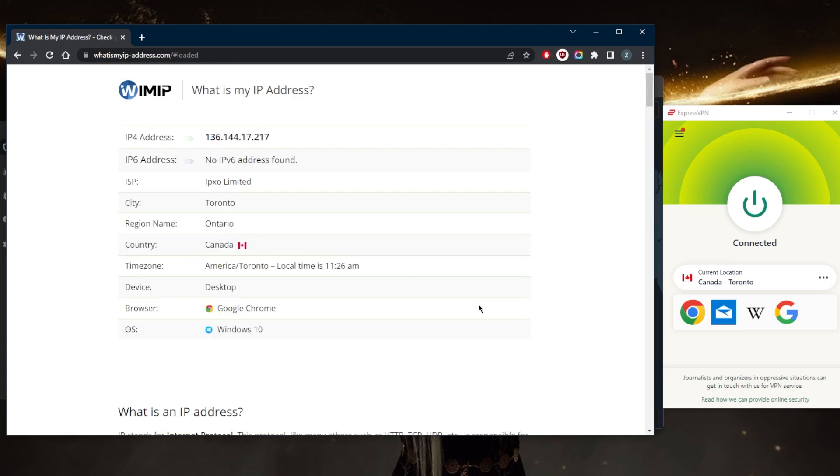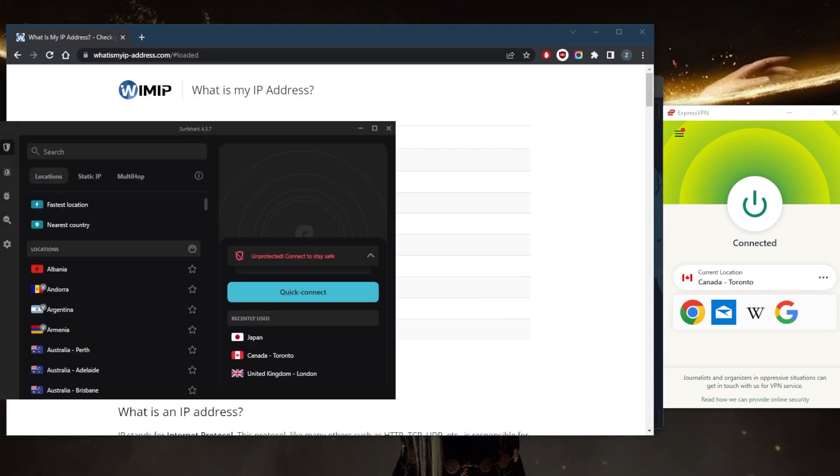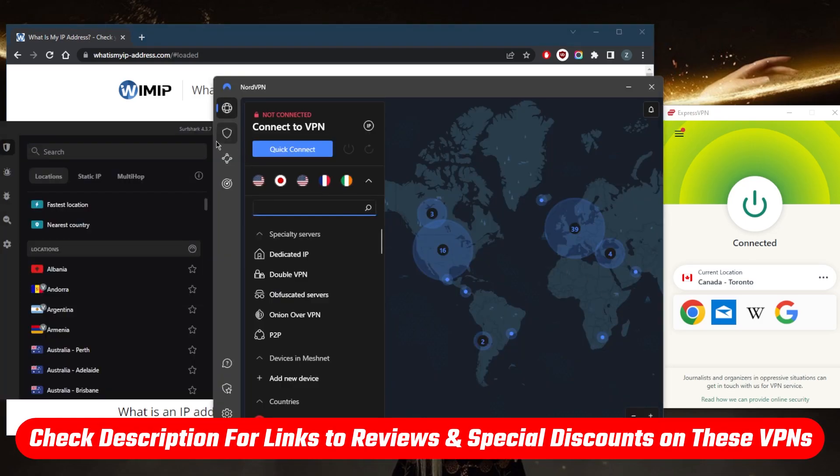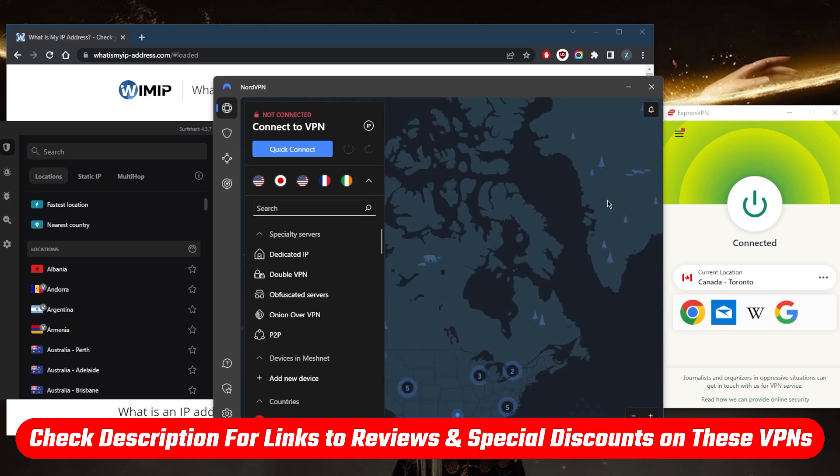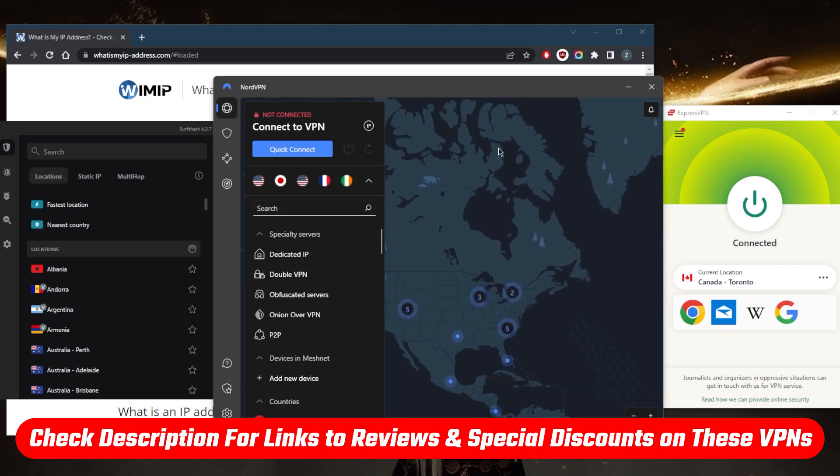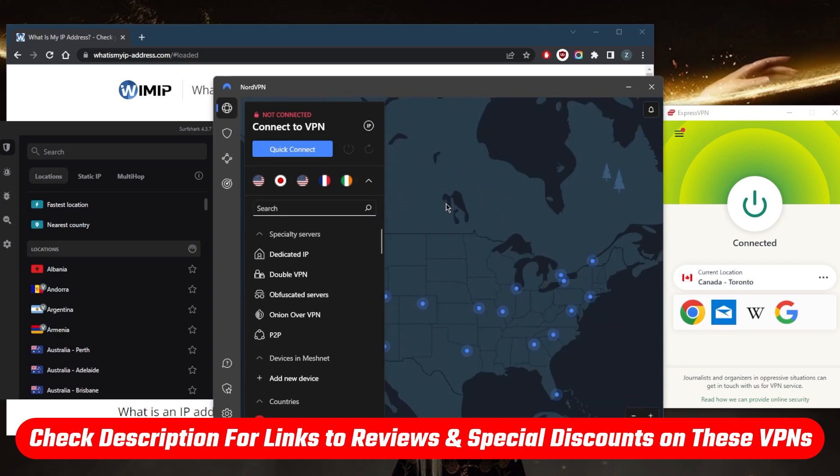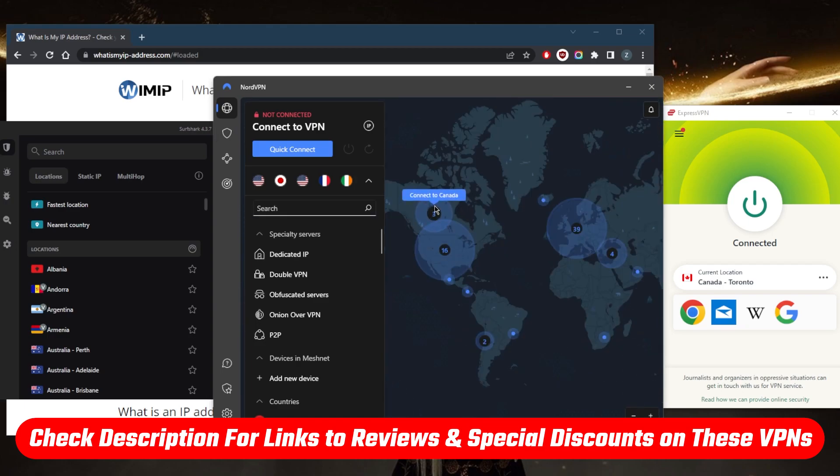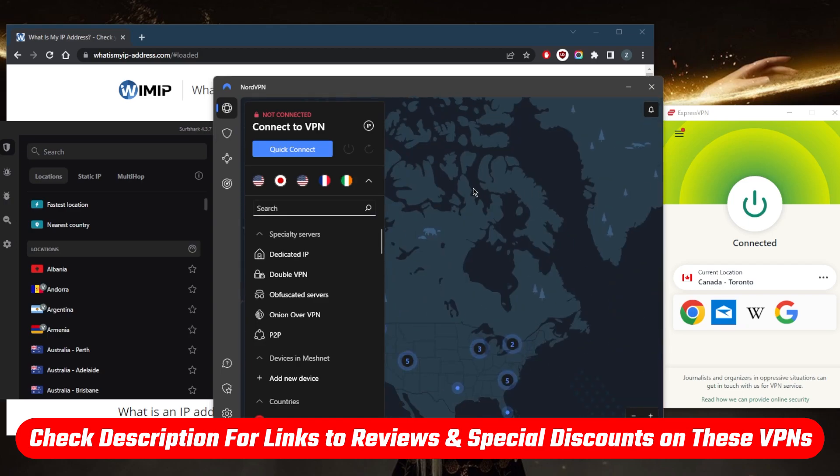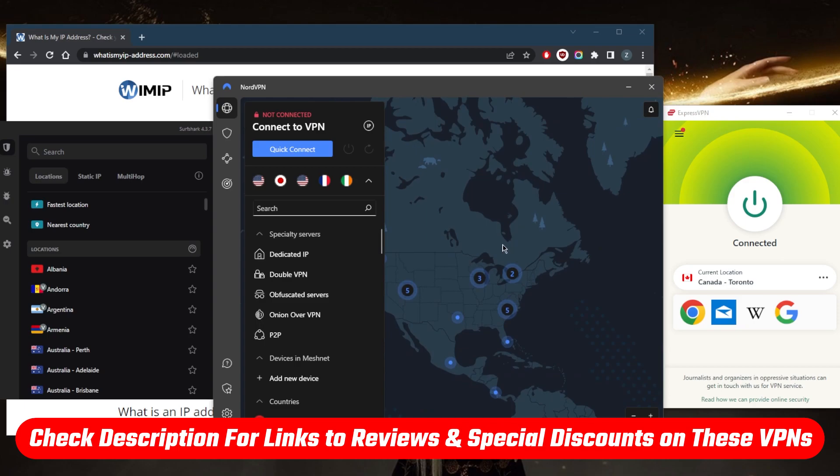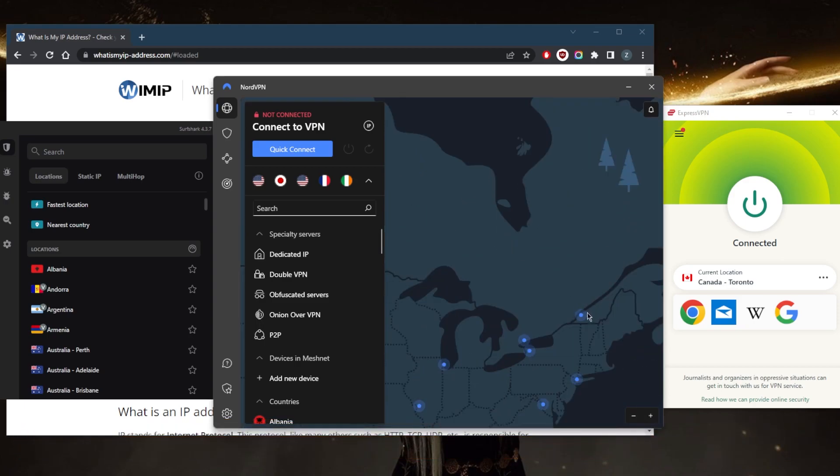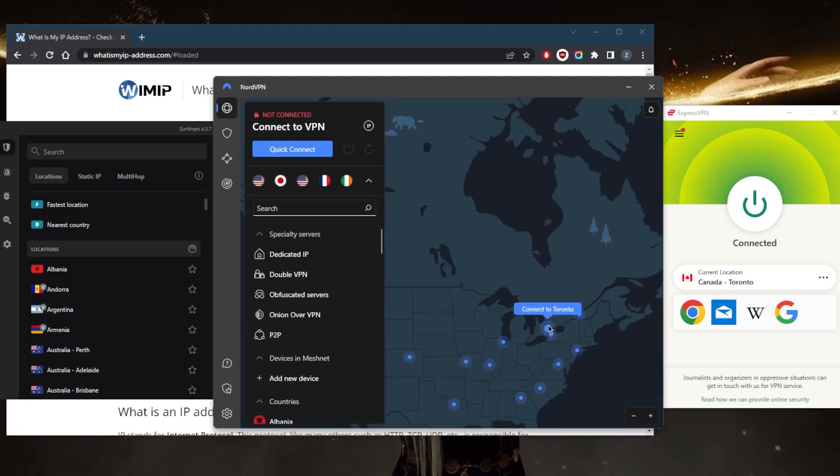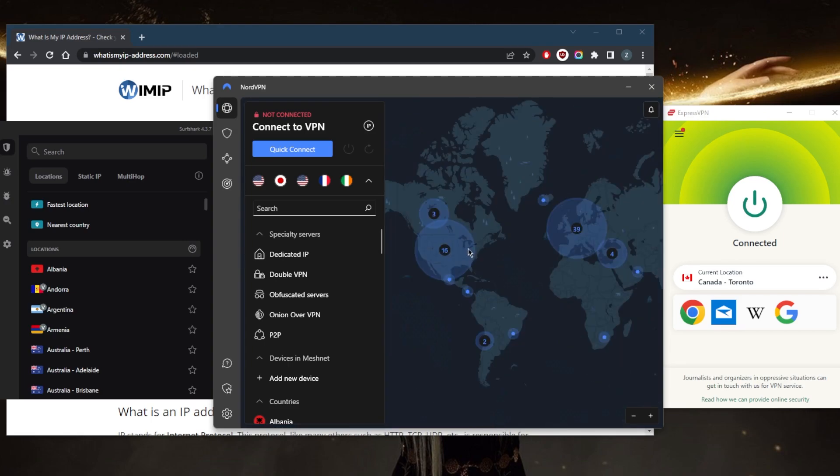If you guys are interested in any of these VPNs, you'll find links to pricing discounts in the description down below, as well as full reviews if you'd like to learn more about the privacy policy, speed, streaming and torrenting capabilities, as well as security and features. In case you're not satisfied with any of these VPNs for whatever reason, you can simply get yourself the refund through the 30-day money-back guarantee.